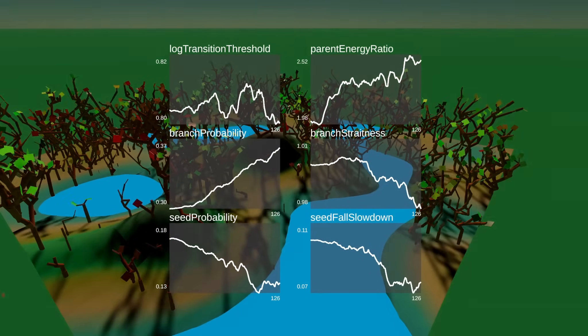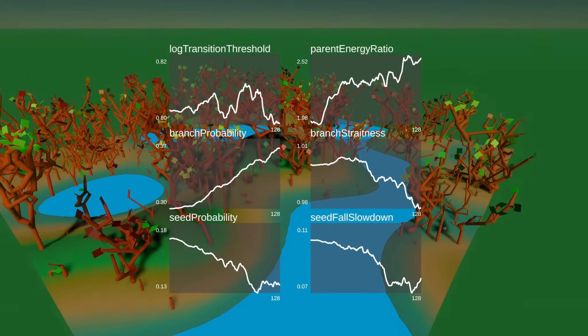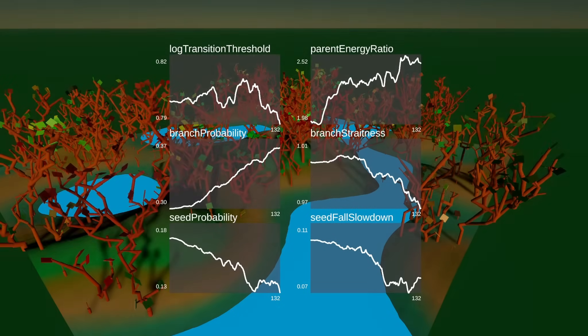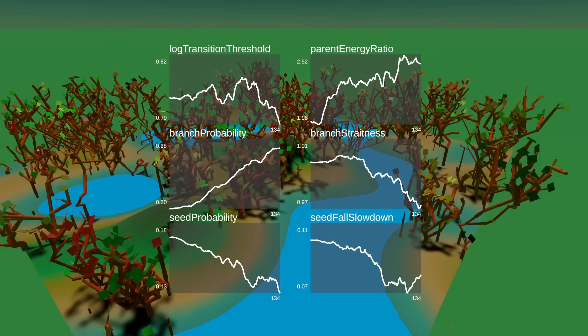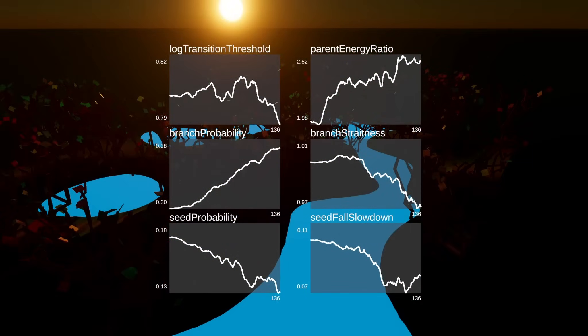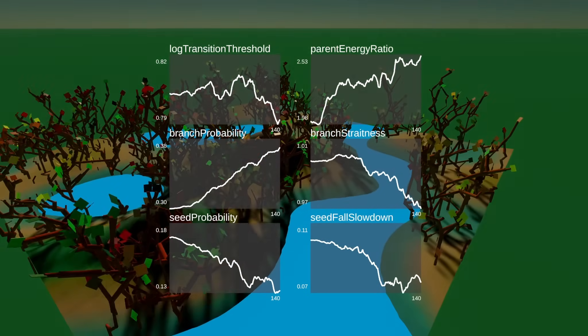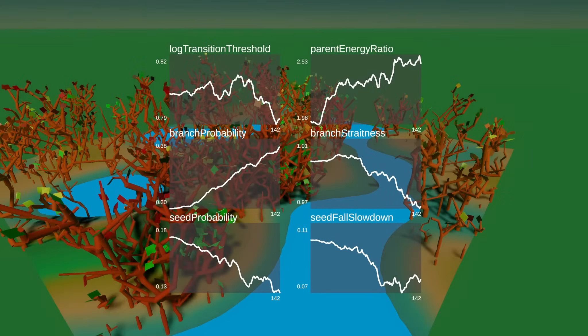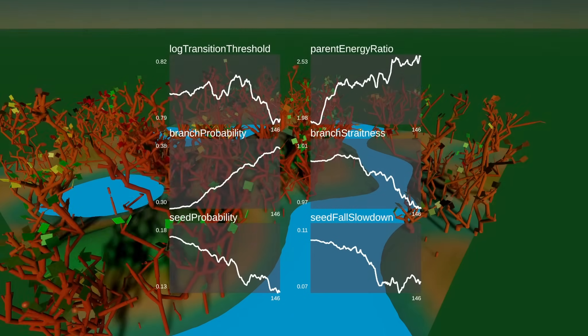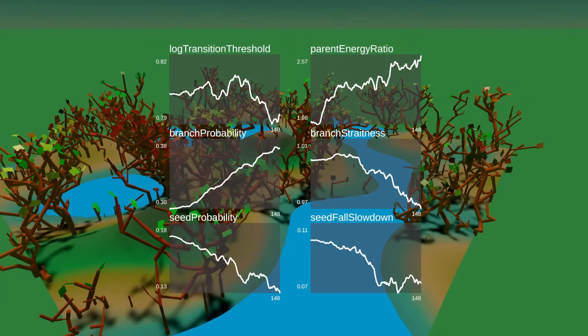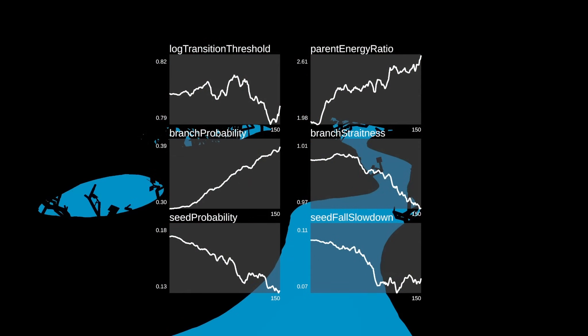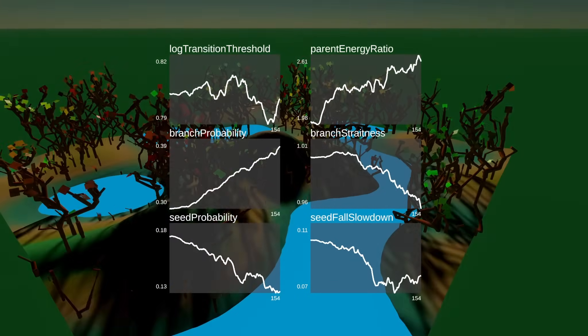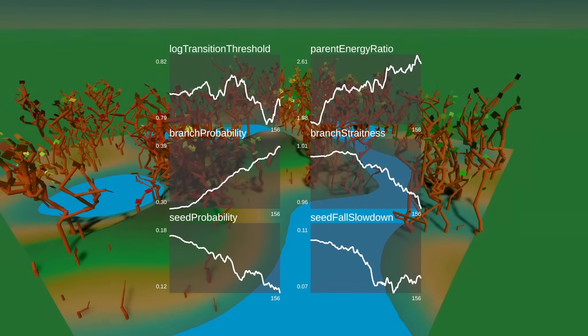But when it gets to a certain size, it will die because not enough energy is going to flow the whole length of the tree.